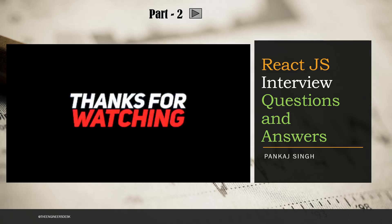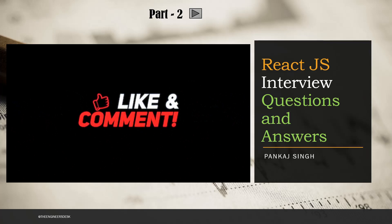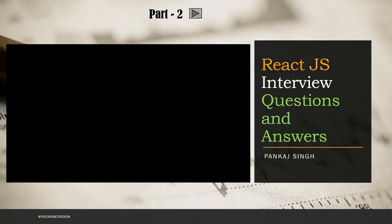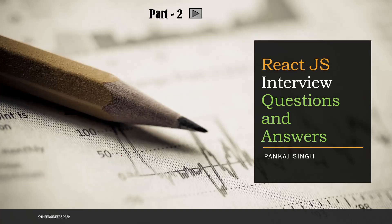Hey guys, welcome back to the channel. Today we are going to start the interview series for ReactJS — this is part two. Thank you for appreciating part one so much. So if you are preparing for a front end developer or a full stack developer, these are the questions you must know, because nowadays ReactJS or Angular are the two things every company is looking for in front end technology. Let's go straight into the questions.